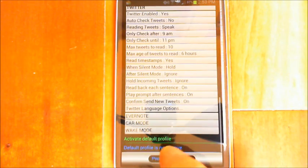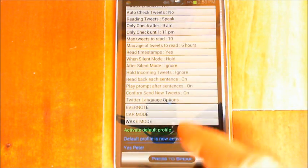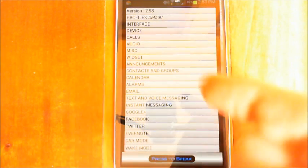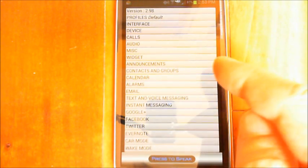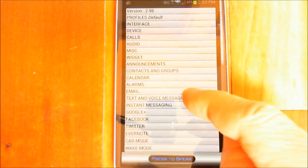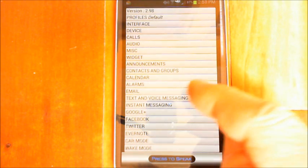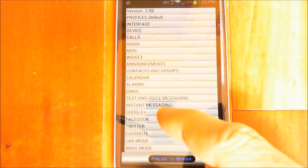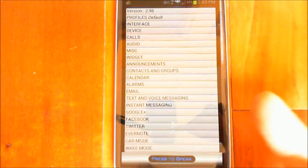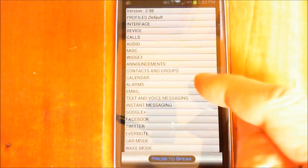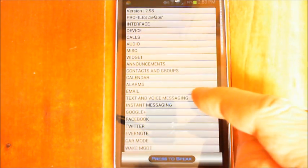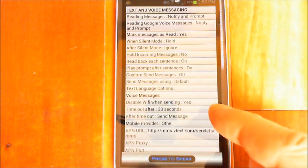So if we go back into the app, the first thing I want to show you is the settings. Your settings are displayed — tap on a category to make changes. If we go into the settings, you'll see email, text and voice messaging, instant messaging, Google Plus, Facebook, and Twitter. There are six different areas where this feature is valid, and you'll see a new section here.